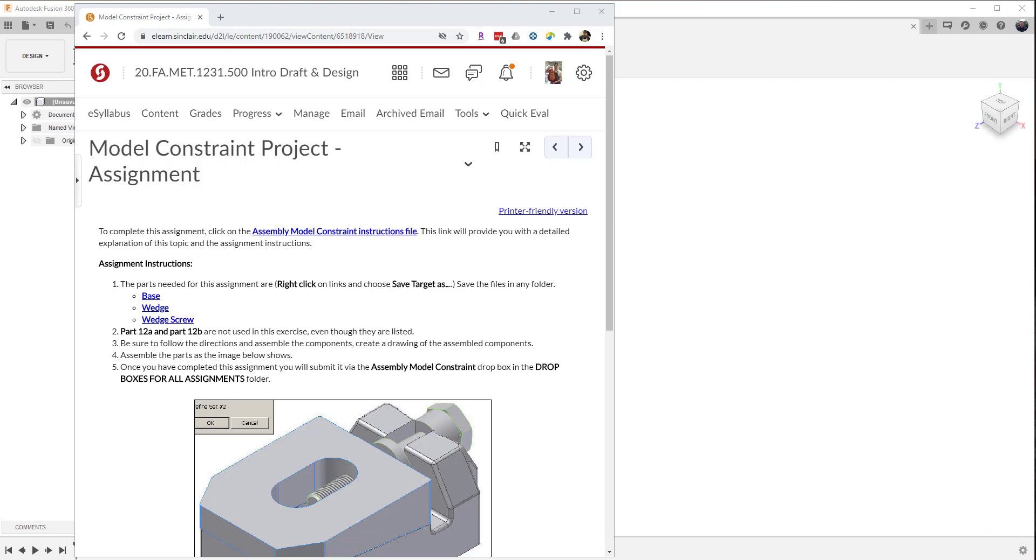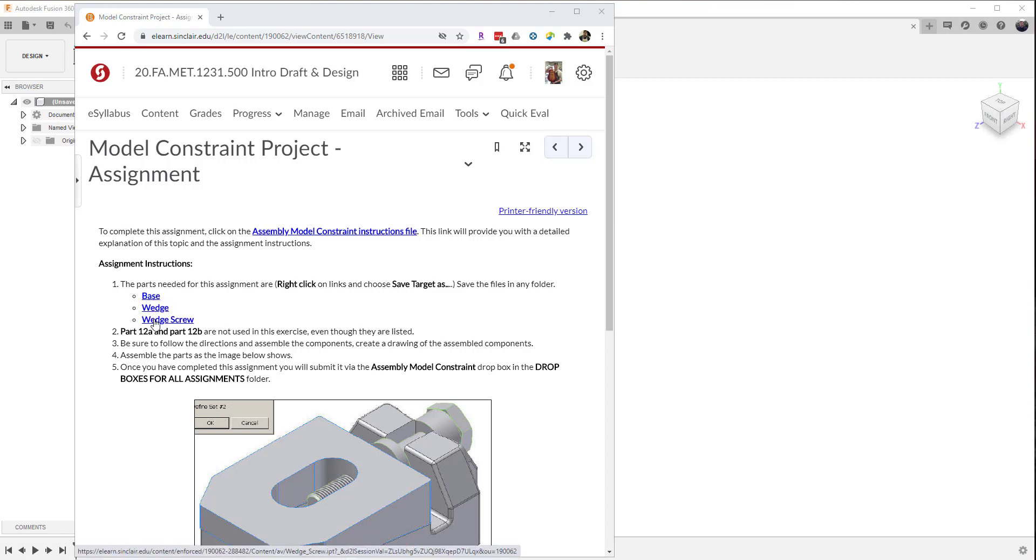Once the IPT files are in, it converts it to a standard F3D style file and you're able to use them. So with this particular project that we have in our class, we have three particular files: the base, the wedge, and the wedge screw.